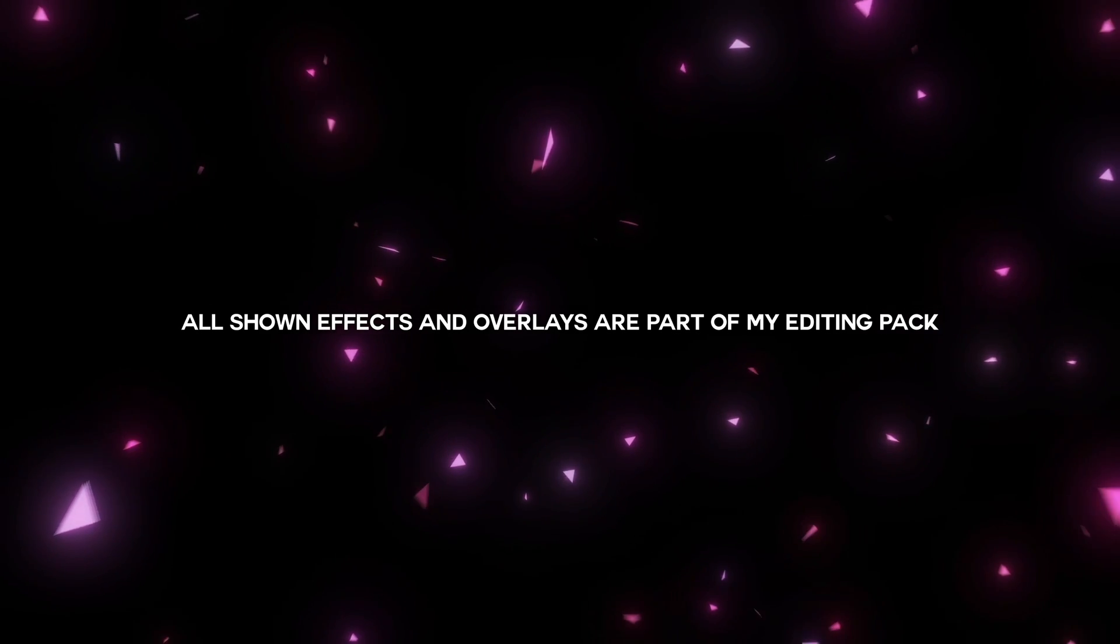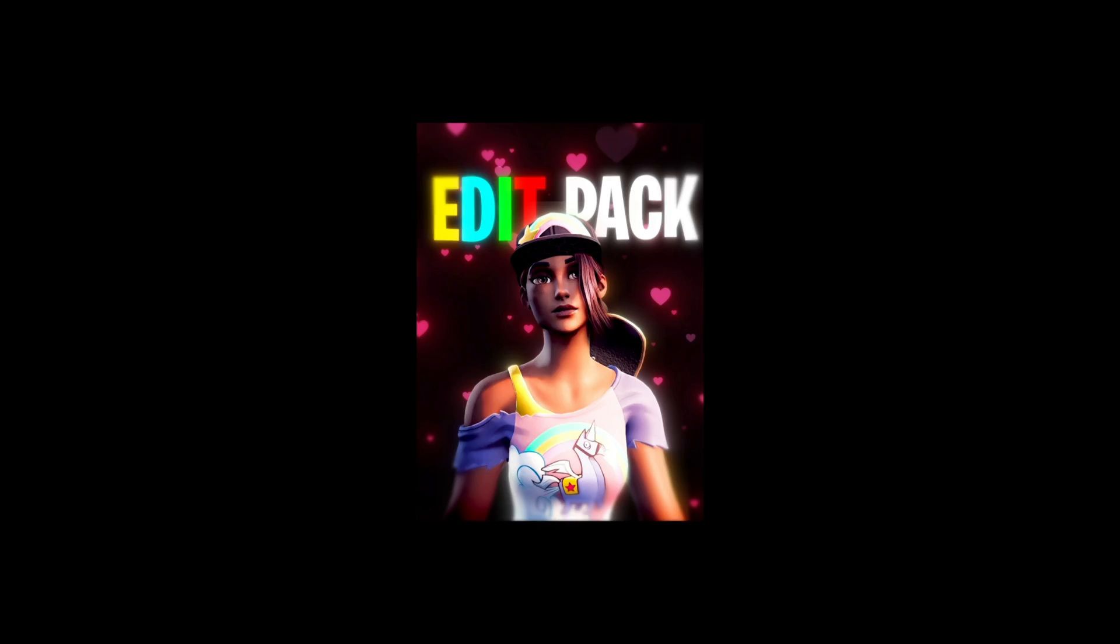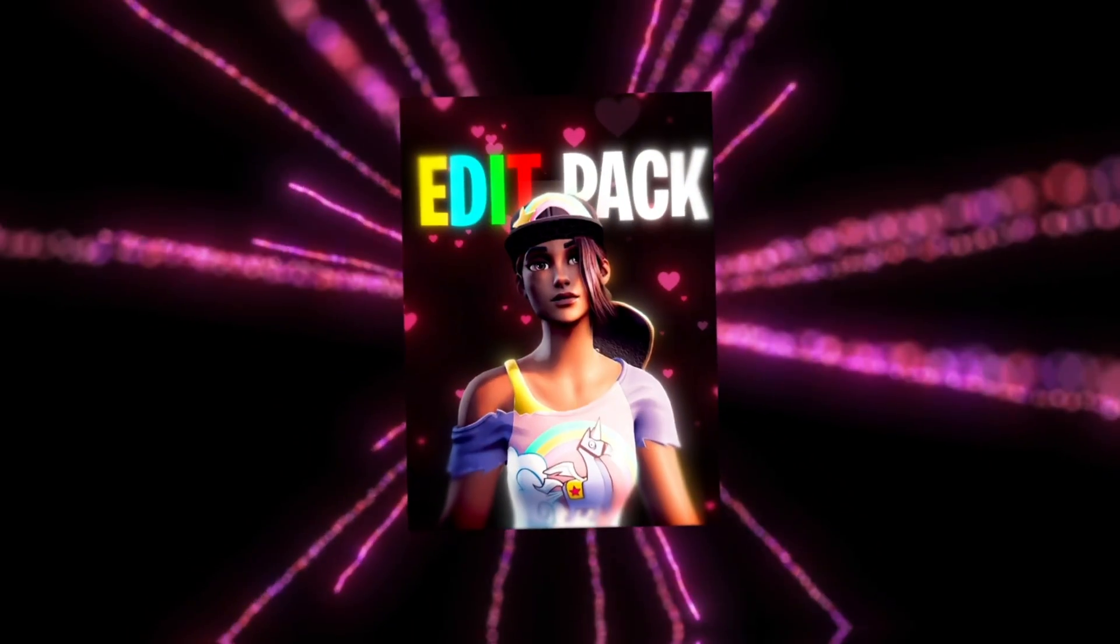Before the tutorial starts, here is the ultimate editing pack everyone's been asking me. Momo Studios.